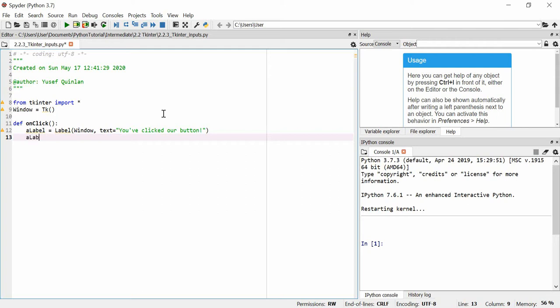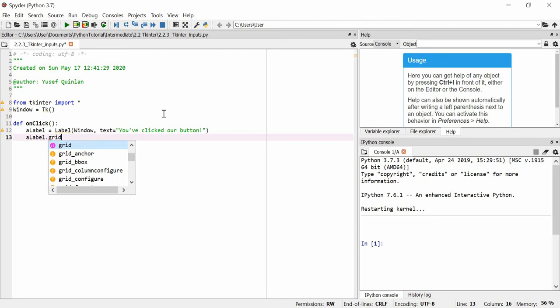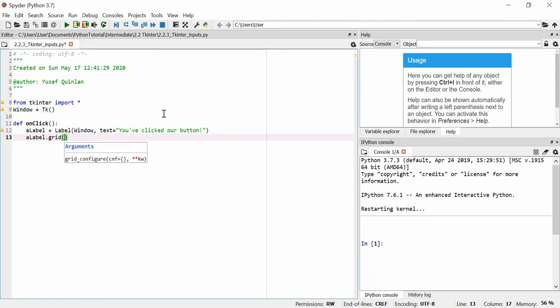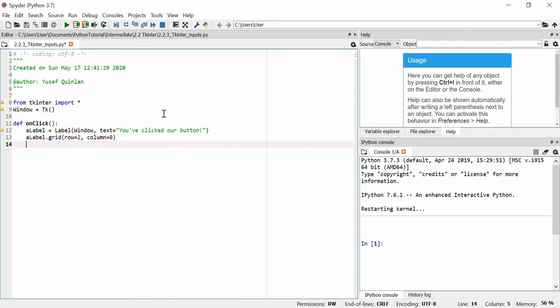We're not going to simply just pack it on because we actually want to create things with some order. So we're going to put it onto the grid — we're going to put it in the second row, and I know there's no second row yet but trust me this will make sense later on — and into column zero, i.e. the first column.